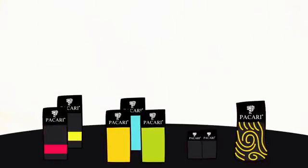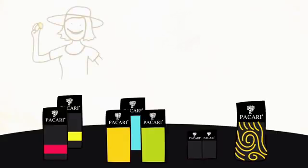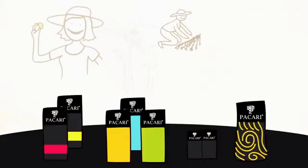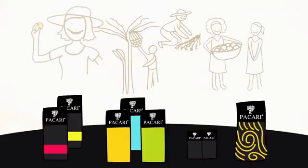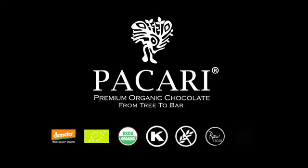This is because behind every one of our products, there's a story and a flavor that represents our culture. Come, join us, and be part of this story!